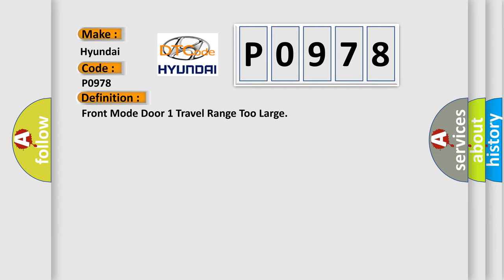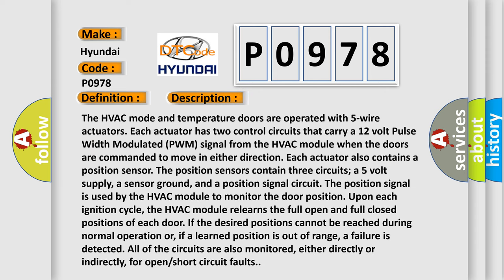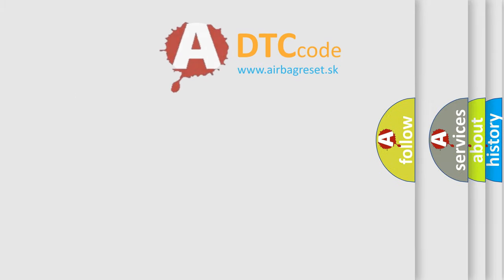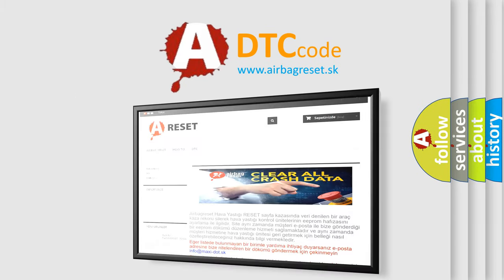And now this is a short description of this DTC code. The HVAC mode and temperature doors are operated with five wire actuators. Each actuator has two control circuits that carry a 12-volt pulse width modulated PWM signal from the HVAC module when the doors are commanded to move in either direction. Each actuator also contains a position sensor. The position sensors contain three circuits: A 5-volt supply, a sensor ground, and a position signal circuit. The position signal is used by the HVAC module to monitor the door position upon each ignition cycle. The HVAC module relearns the full open and full close positions of each door. If the desired positions cannot be reached during normal operation, or if a learned position is out of range, a failure is detected. All of the circuits are also monitored, either directly or indirectly, for open short circuit faults.